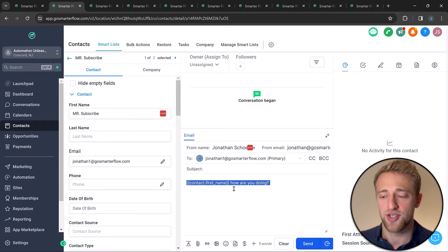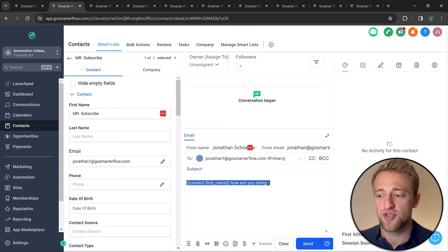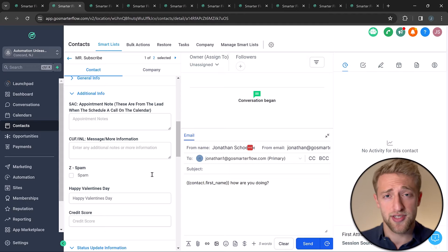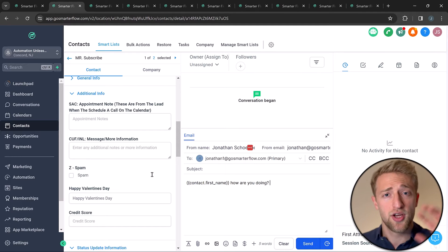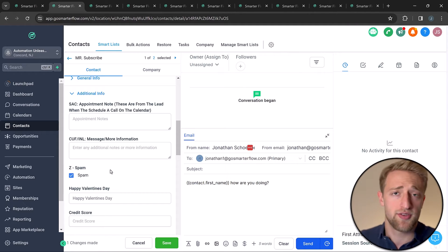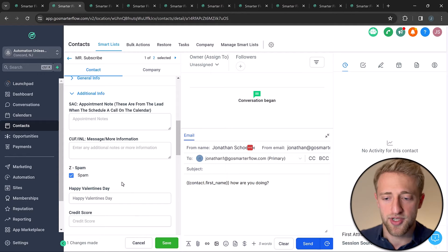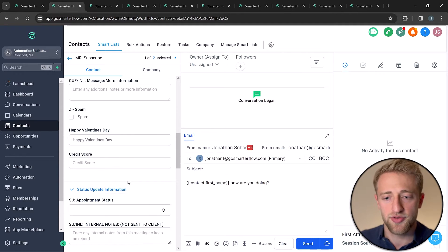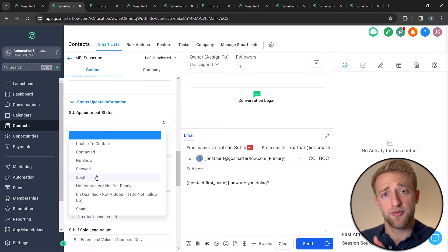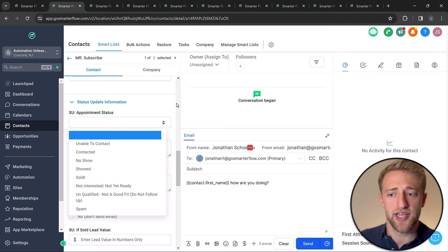One of the main use cases is to customize email outreach at scale — you can use any custom field for any specific contact. But custom fields don't only have to be used for external communication like email and SMS personalization; they can also be used for internal data storage. For example, the spam checkbox lets us internally know a contact is marked as spam, and appointment status can trigger back-end automations.